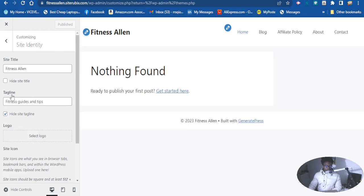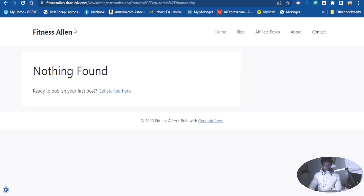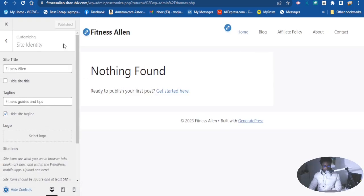Now it's saved, but as you can see right there, you cannot see the tagline — you can only see the title of the website. So let's make the tagline visible. You want to unhide it by checking the option here to display it.